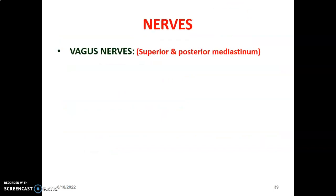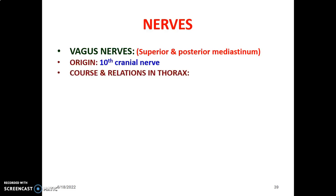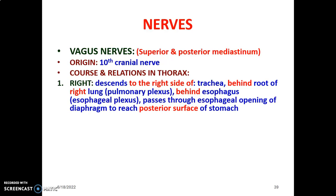Another nerve found in the mediastinum is the vagus nerve — the 10th cranial nerve, originating in the medulla oblongata. It supplies parasympathetic innervation to the heart and lungs, and is located in both the superior and posterior mediastinum. The right vagus descends on the right side of the trachea, behind the root of the right lung, and is found behind the esophagus forming the esophageal plexus. It passes through the esophageal opening at T10 vertebral level, reaching the posterior surface of the stomach.